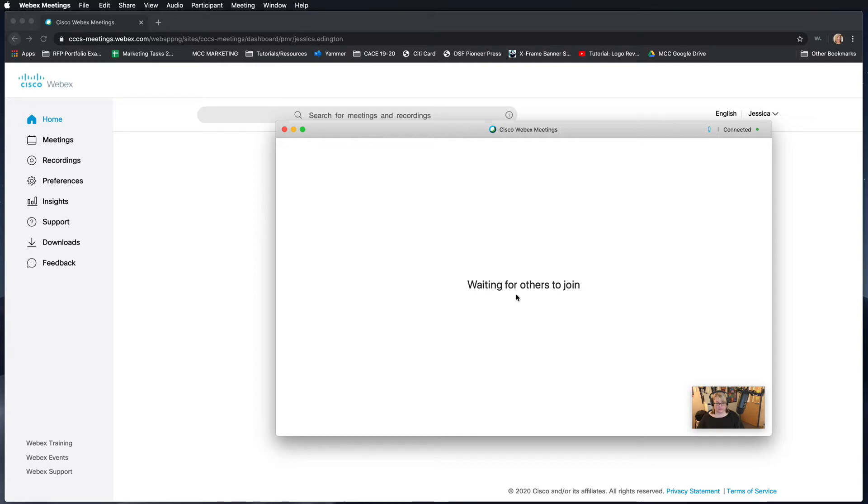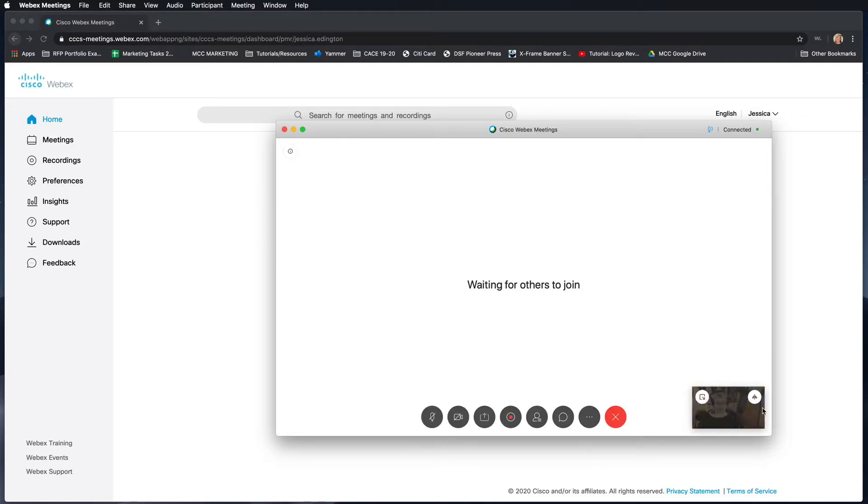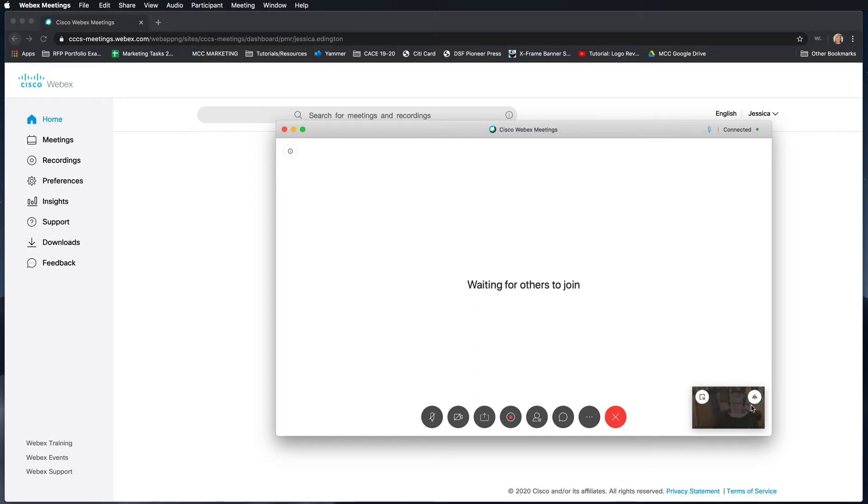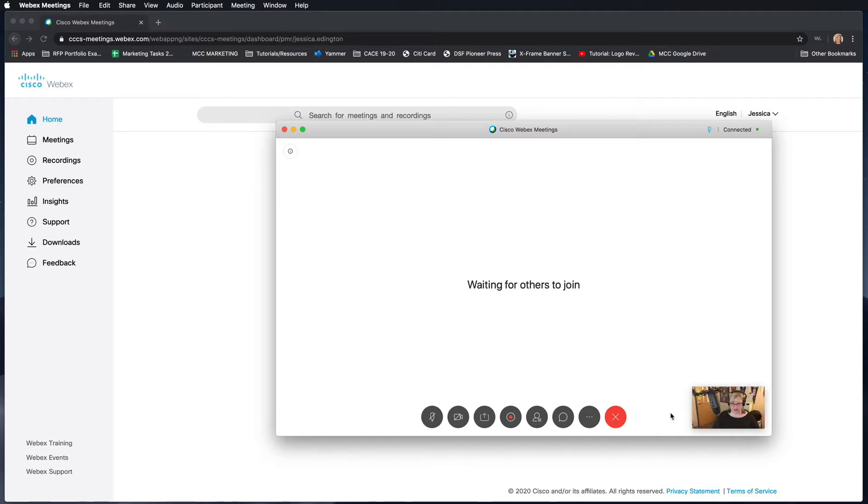As we're waiting for students to join us in our meeting room, we can go over the Webex interface. You can see that my webcam is showing here. I can also choose to minimize my self-view if you don't like watching yourself. This is actually backwards, like I'm looking in the reflection of a mirror. If you want to see what other people are seeing, you can click this mirror button.